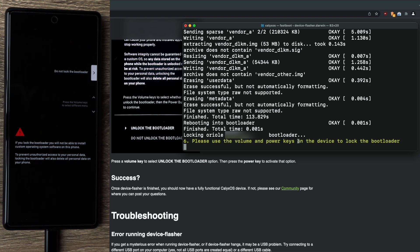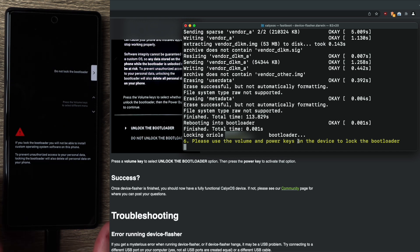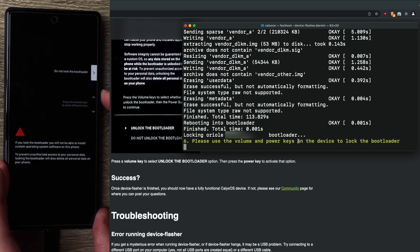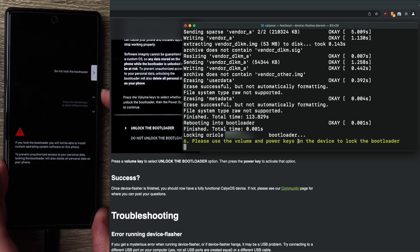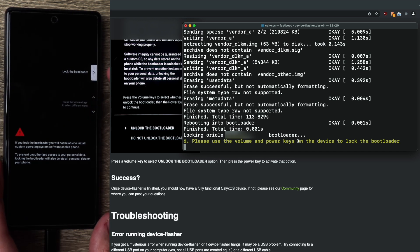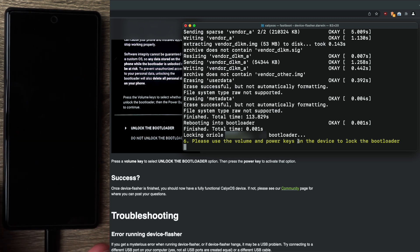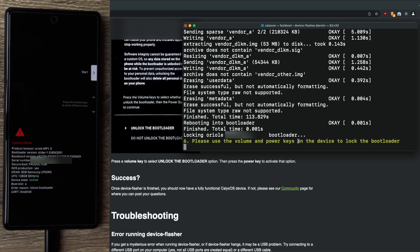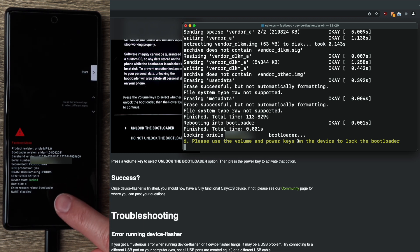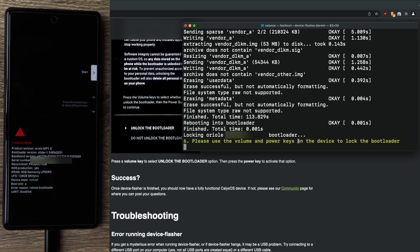Now the install has completed. We can see again, please use the volume and power keys on the device to lock the bootloader. So hit the volume up or down until it changes to lock the bootloader. Press the power button. And you should now see device state locked. There's a couple other settings we need to verify. So let's boot up the phone and take a look.